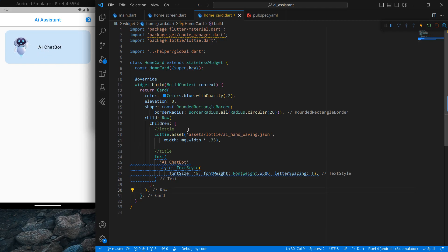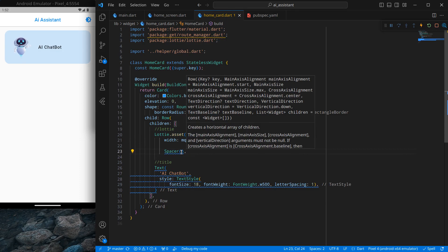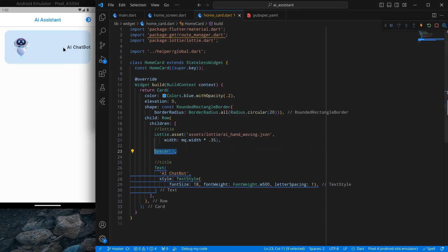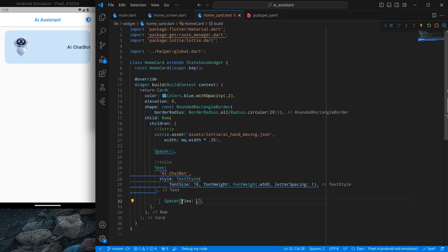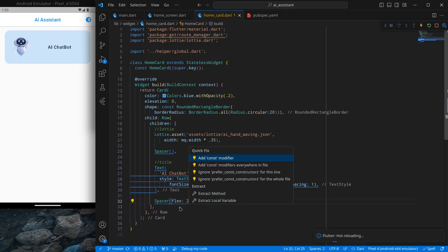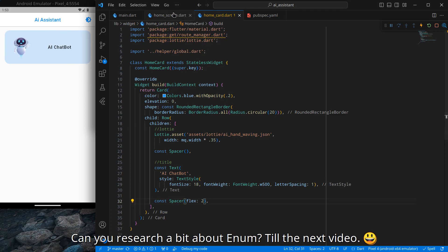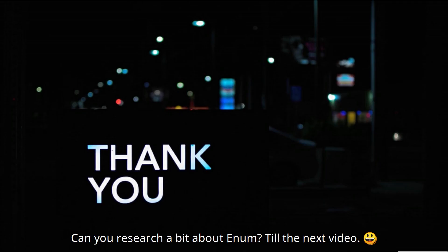Add a Spacer widget to push the Lottie to the end of the row. Then add another Spacer with flex 2 before the Lottie, giving it double the width — this balances the layout nicely. Add const keywords. We've now designed both the AppBar and the home card. In the next video we'll use enums to create the remaining cards without copy-pasting. See you then!